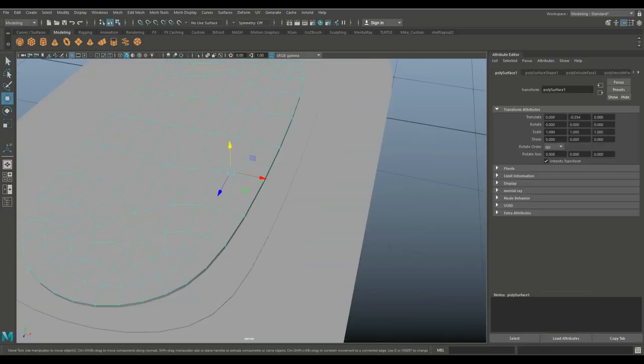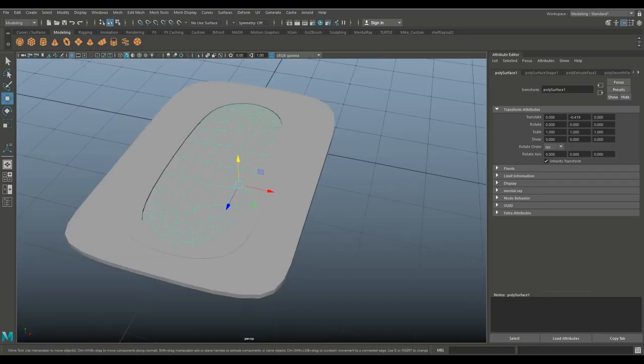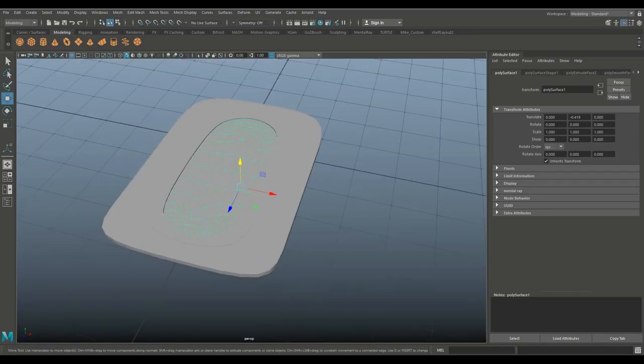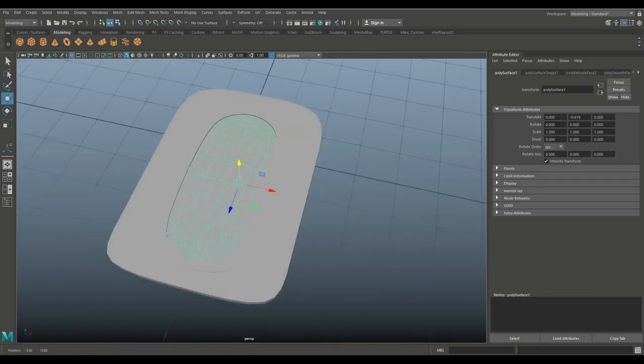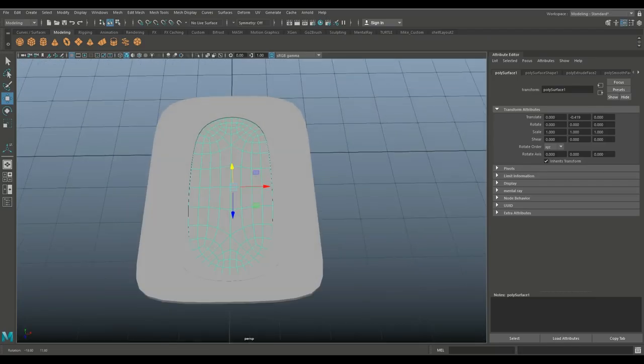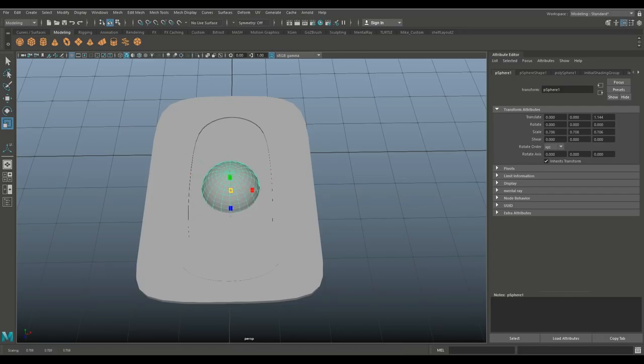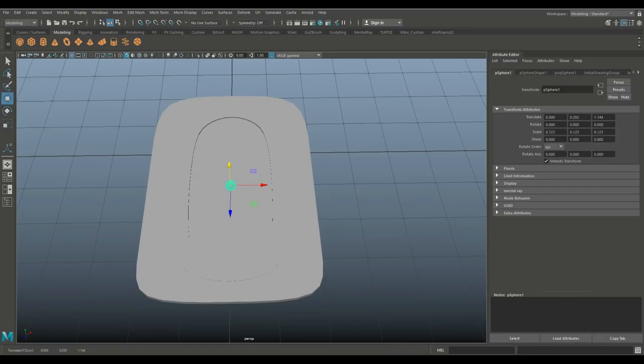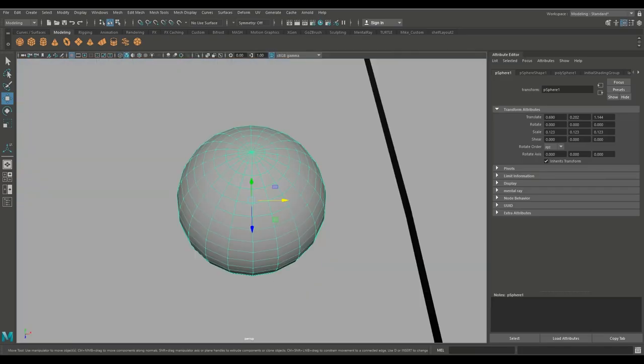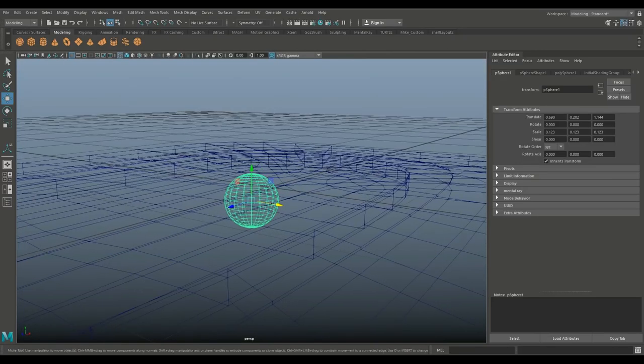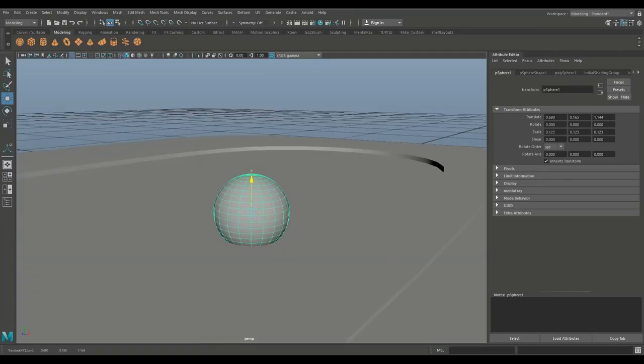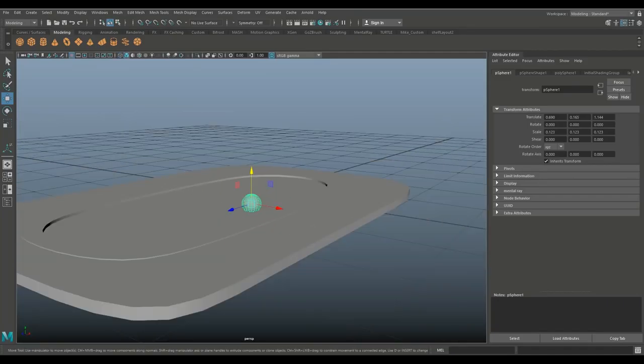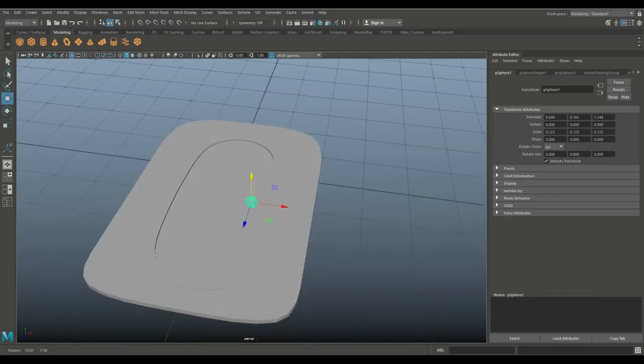And now we're going to put a little knob on the door. Let's do a sphere. Hit R, scale that in quite a bit. W to pull that up, pull that over. Let's see how it's sitting. Okay, like that.